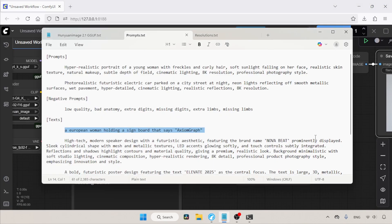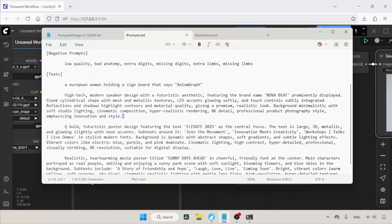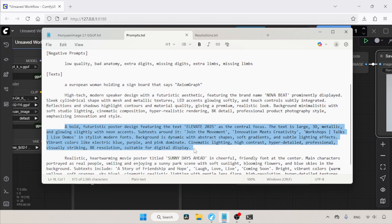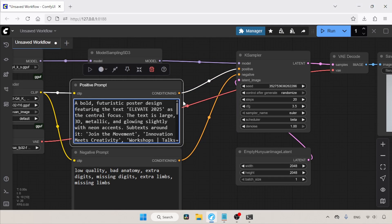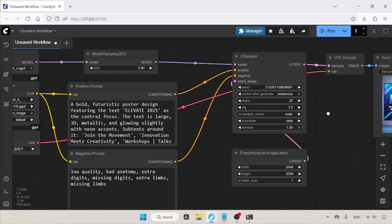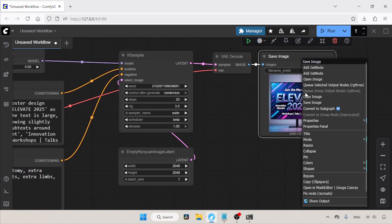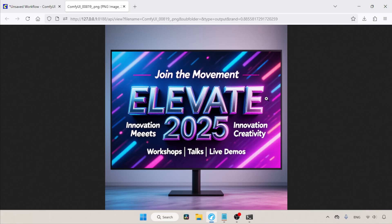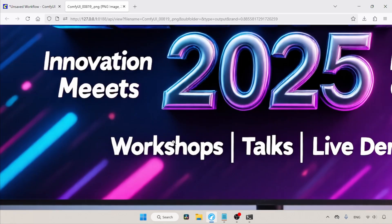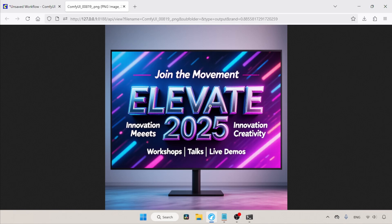Now let's try some complex text rendering. Let's copy another text prompt to the positive prompt, then run the workflow and wait for the result. The generation is completed — let's take a look at the image. As you can see, the text generation is really good. The 3D text looks like it was created with Blender. I really love it.